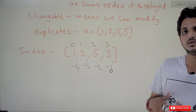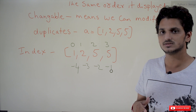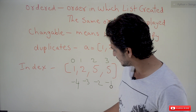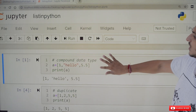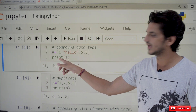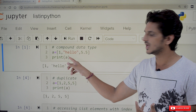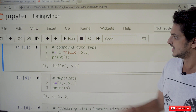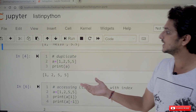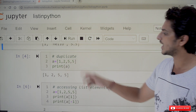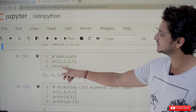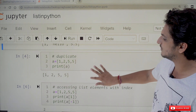Let's check some examples about list in IPython. Take a = [1, 'hello', 5.5]. When you display with print(a), it will display: 1, hello, 5.5. Next, list allows duplicate values — a = [1, 2, 5, 5] — when you display it, the output is 1, 2, 5, 5.